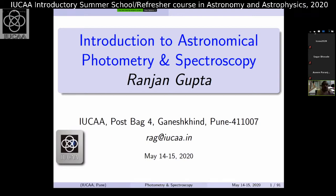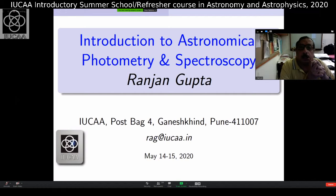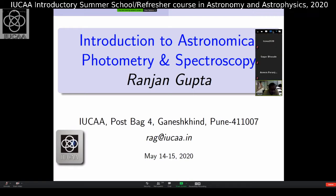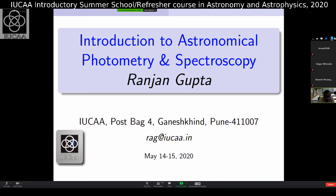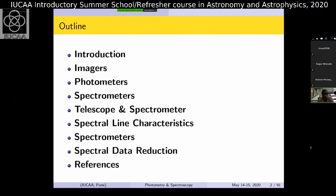Good morning, everyone. This is my second and last talk. Just to quickly revise: yesterday we talked about telescopes and spent a lot of time on blackbody radiation and its consequences. And today we'll be really talking about photometry, and most of it will be on spectroscopy.